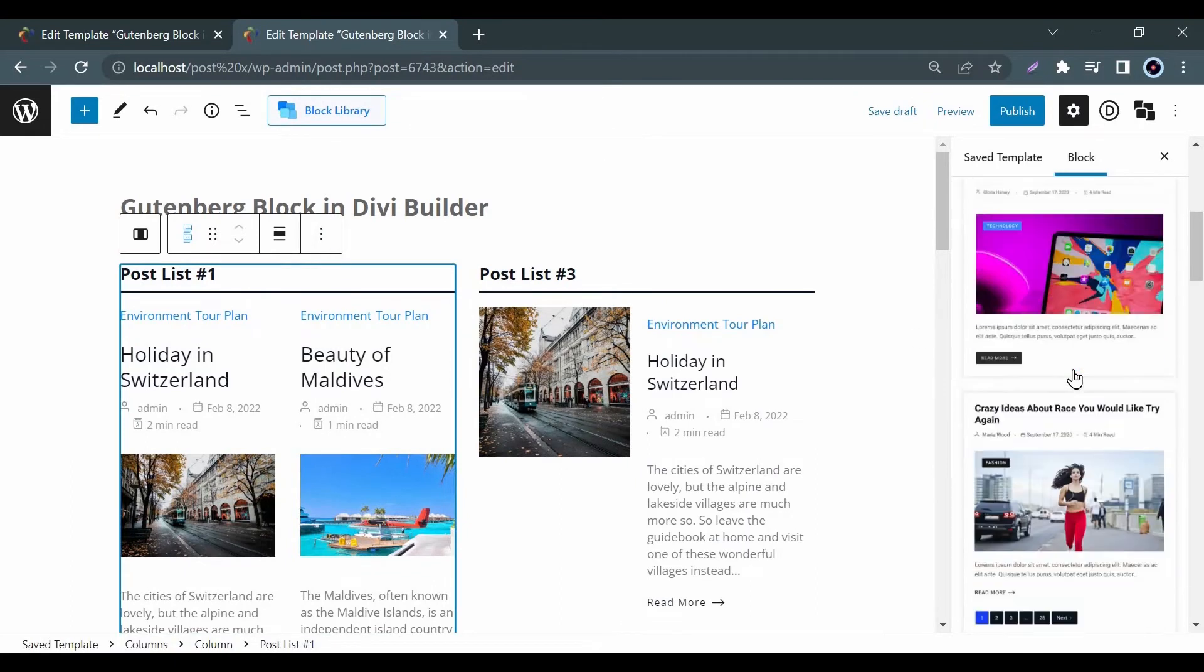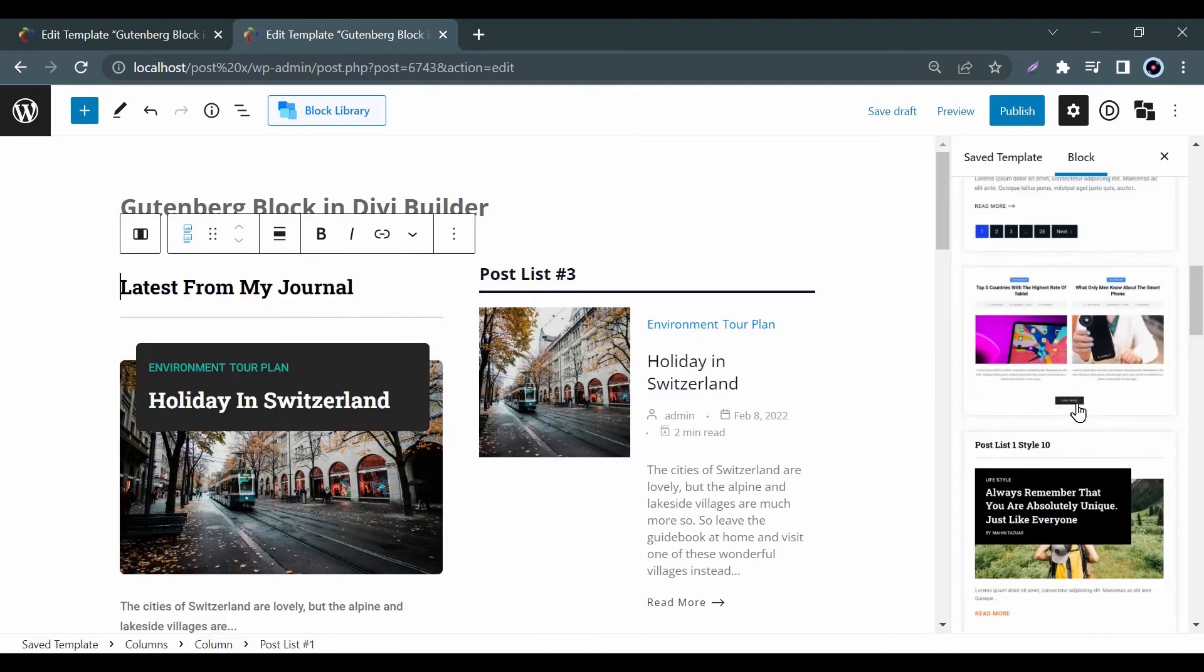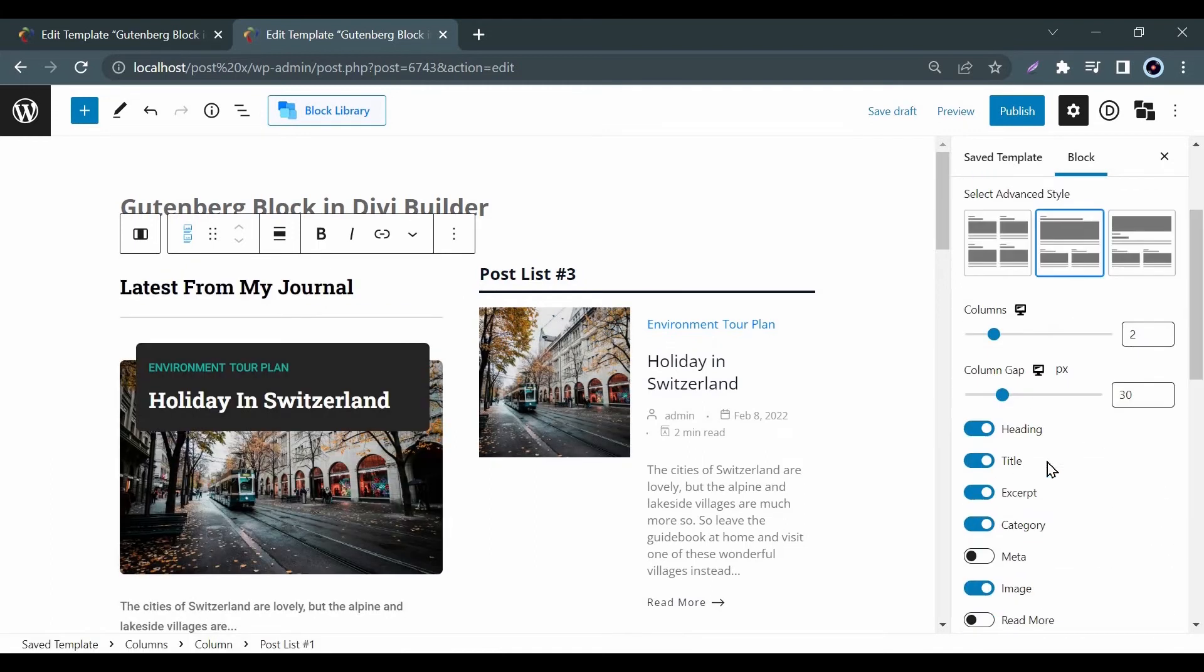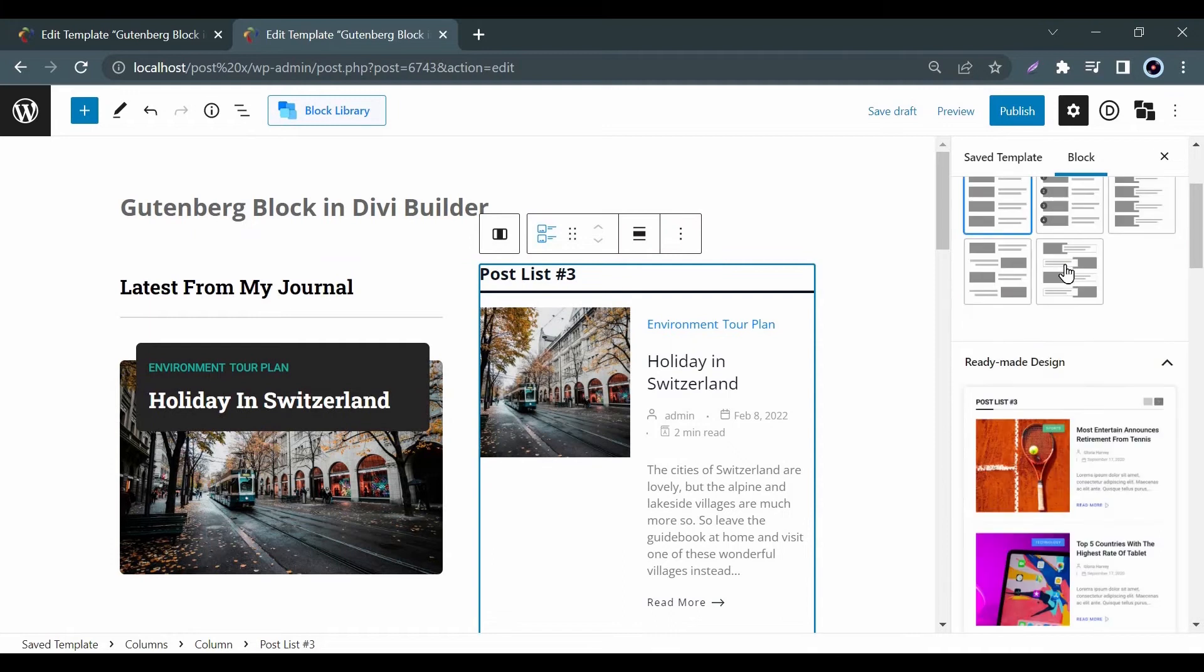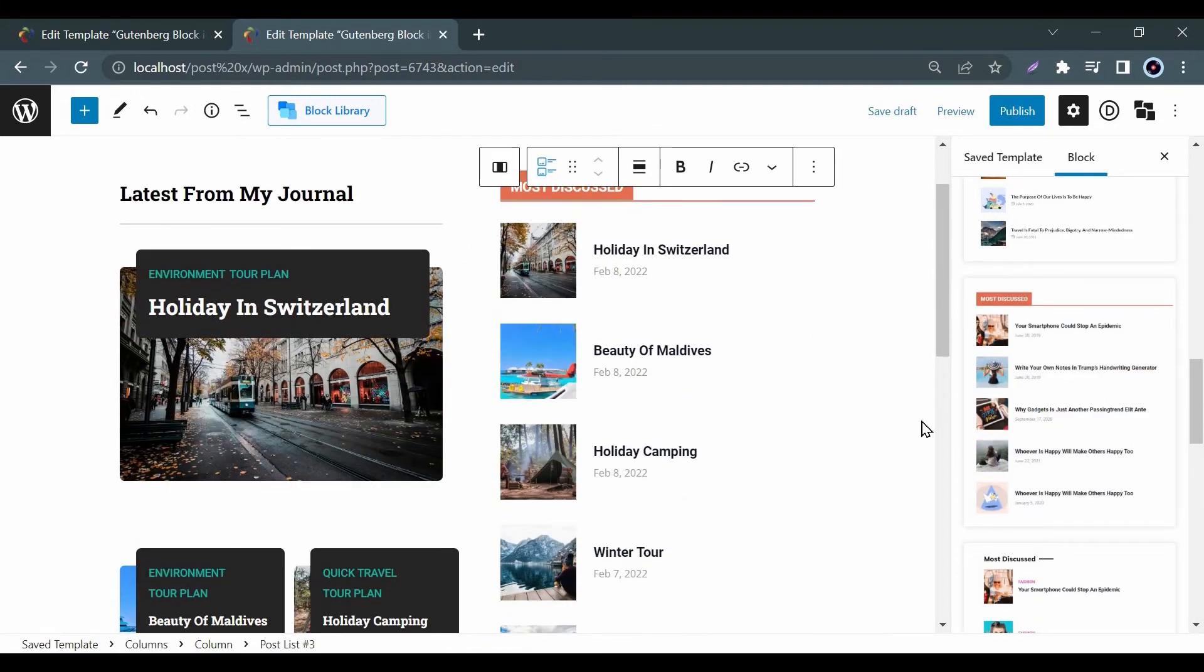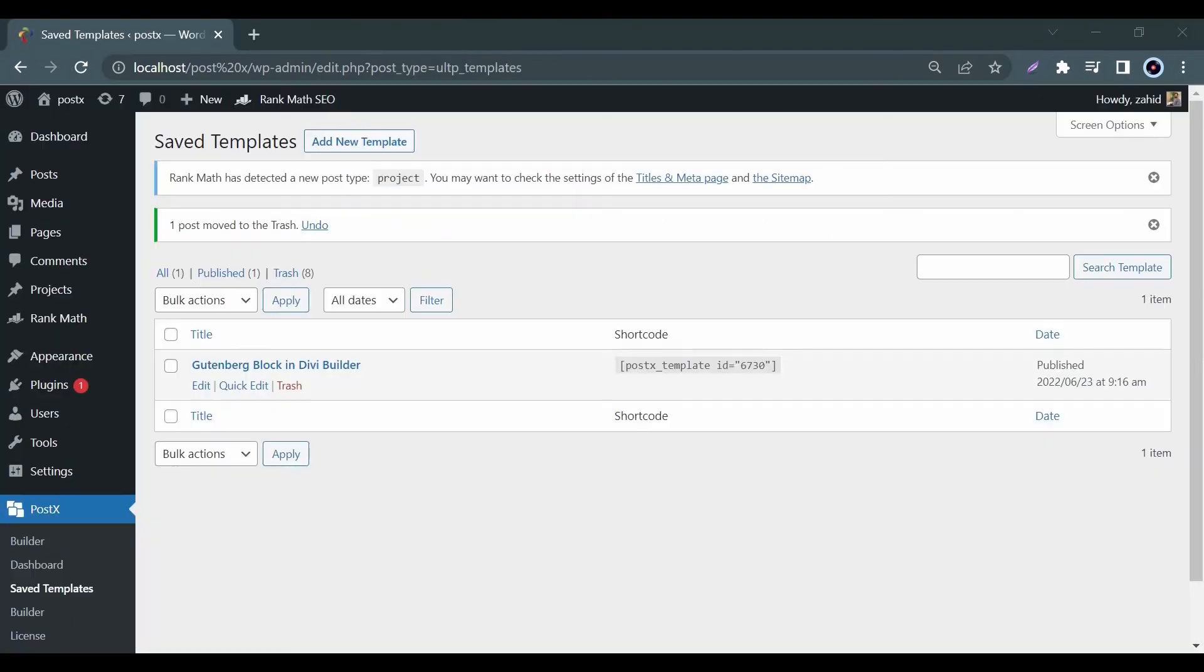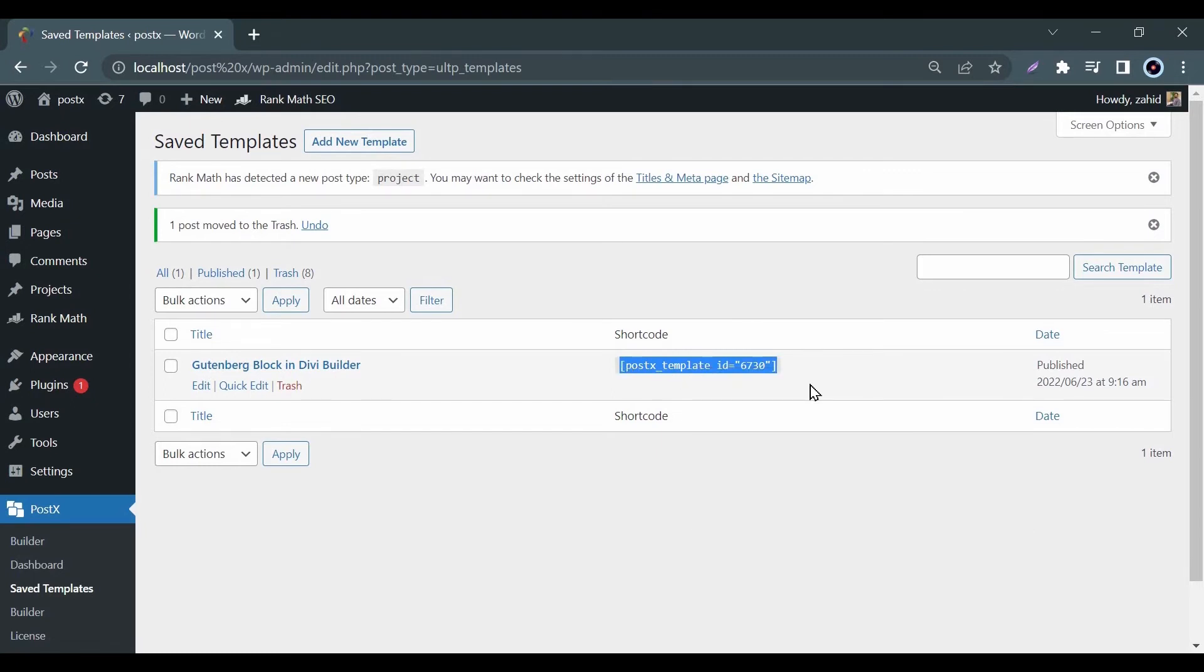With the PostX plugin, you can customize your page. After the customization, when you save the page, the shortcode will be automatically generated for the page. Now you can easily copy the shortcode and use it in Divi builder.